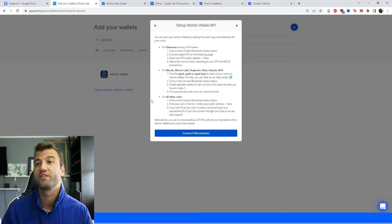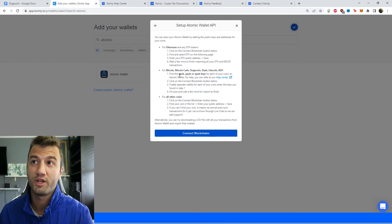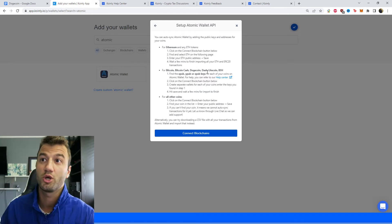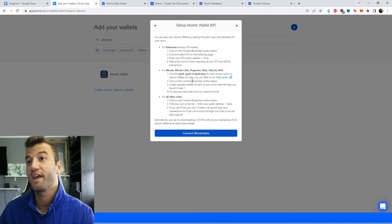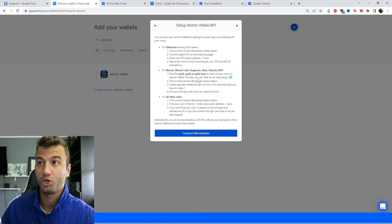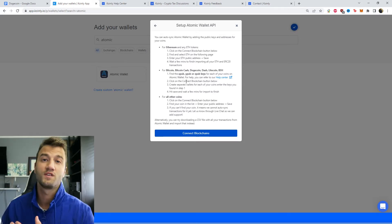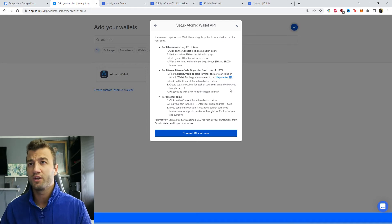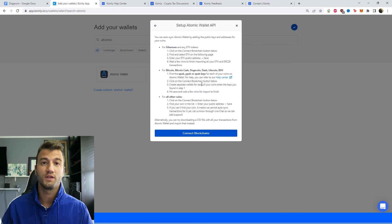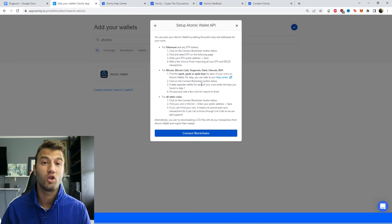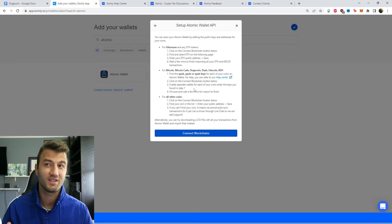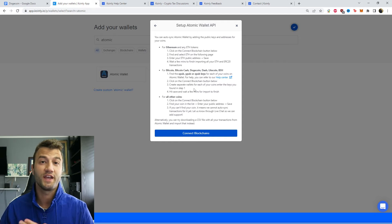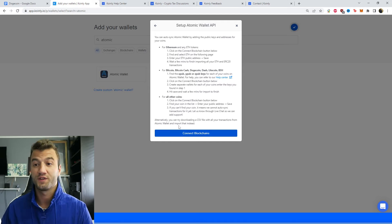So here, it'll tell you specifically for Bitcoin, Bitcoin Cash, Dogecoin, Dash, etc. Find the XPUB, YPUB, and ZPUB keys for each of your coins on Atomic Wallet. So this is a familiar prompt. This will show up regardless, or this will show up in a few different wallets. So the number one thing you kind of have to take away from this video is where are these XPUBs located? So I'll show you, for example, where they would be on the Atomic Wallet.